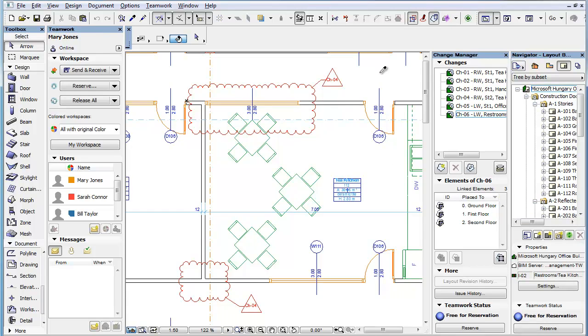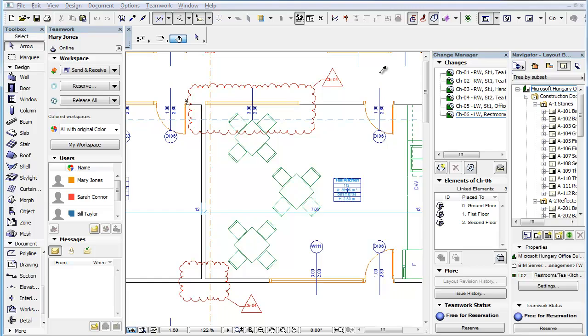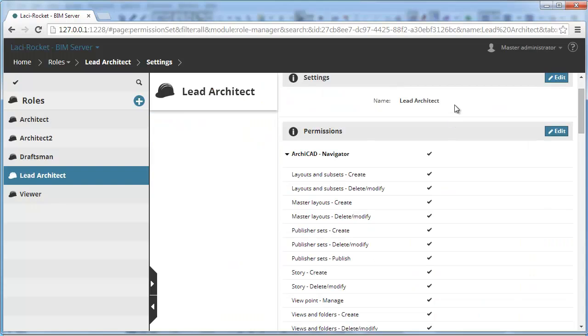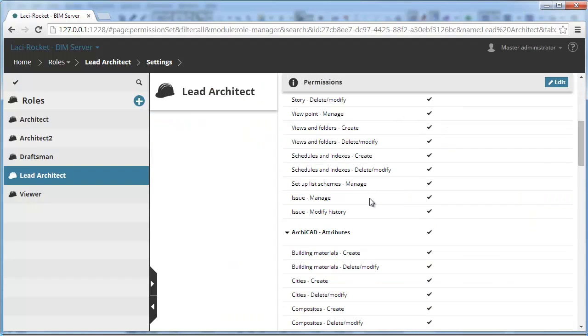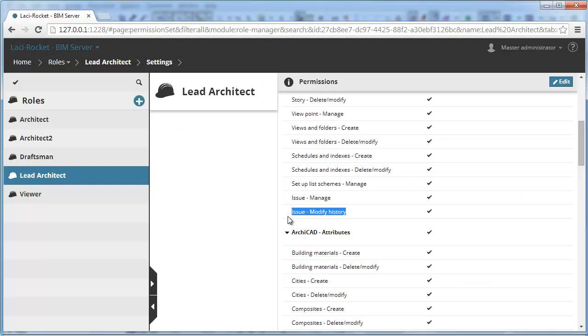The other issue related permission is called Issue-Modify History. This permission enables the user to reopen a closed issue and make modifications to it.